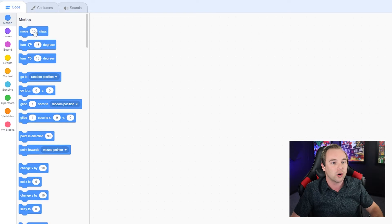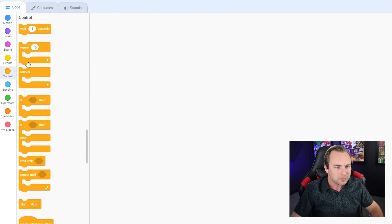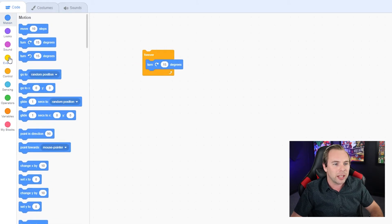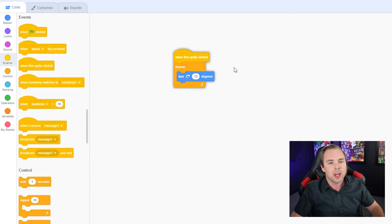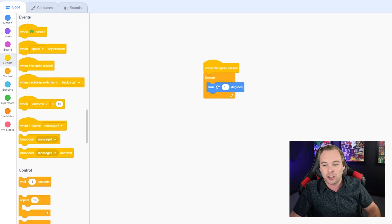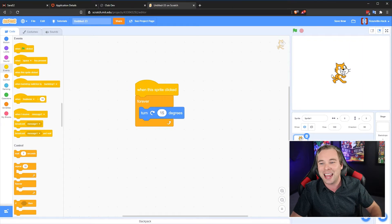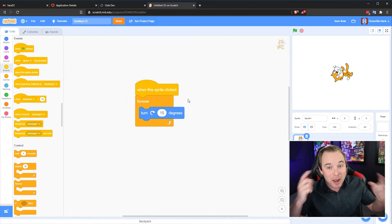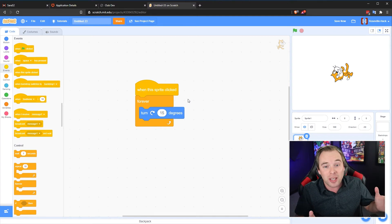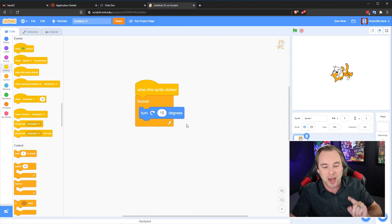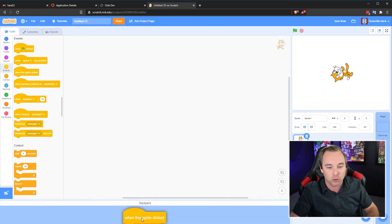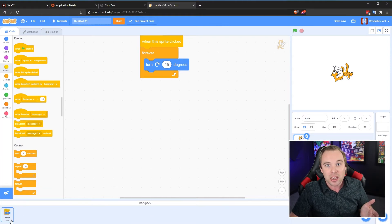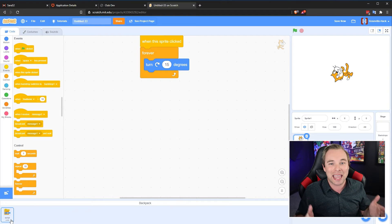Let's say you're going through here and you create a forever rotate 15 degrees when the sprite is clicked. You create this block, and this is your favorite block of all time — you want this in every game. When you click on the sprite, it spins forever. You could remember this, write it down, take a screenshot, but there's a better way. We can open up our backpack and just drag it in.